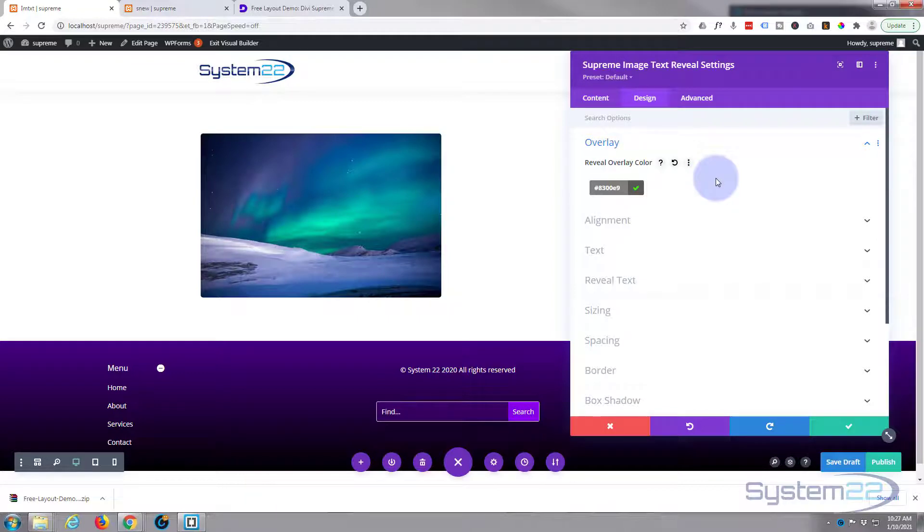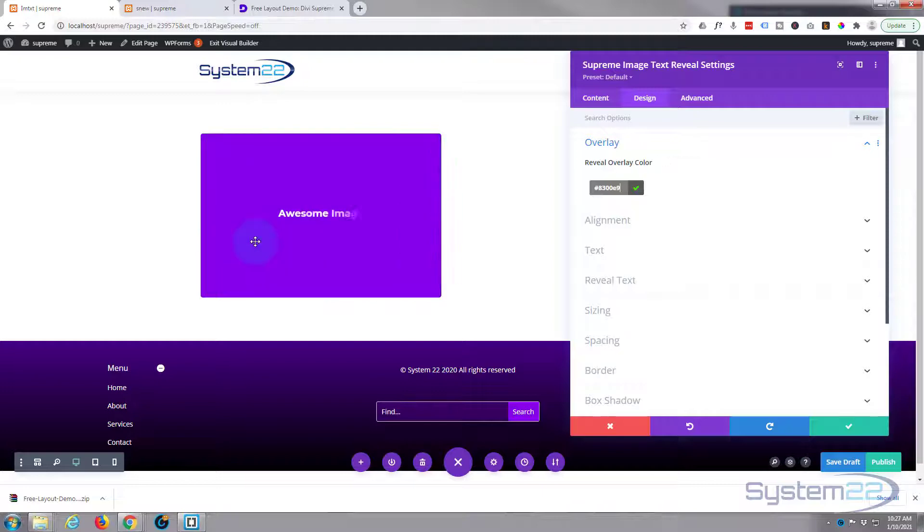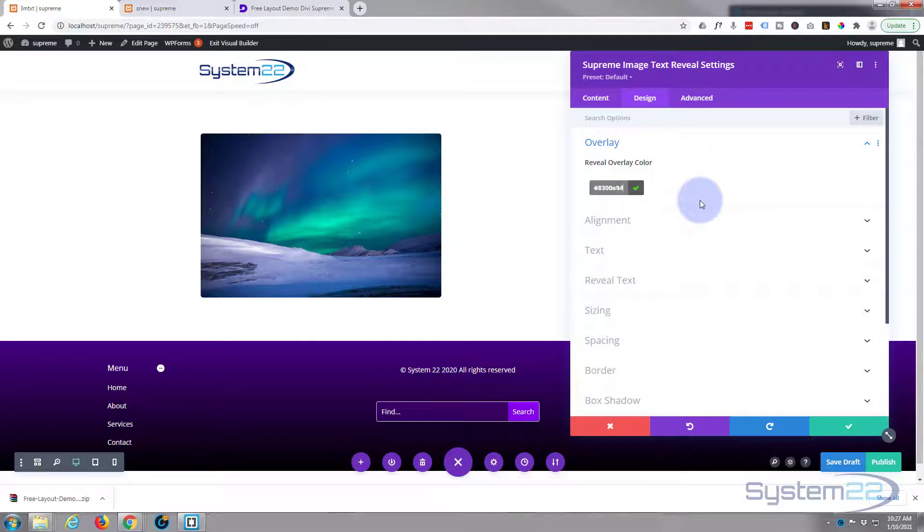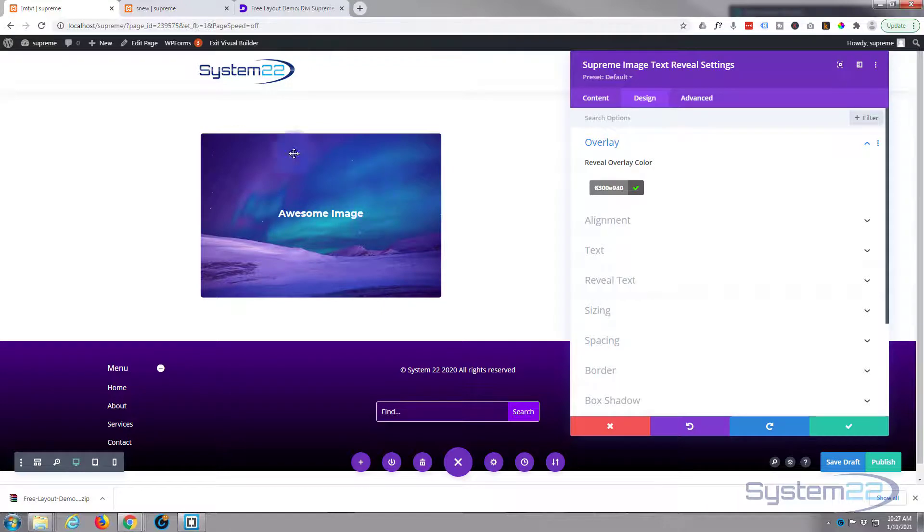moment. So if we put in something like 40, you should be able to see some of the image behind. There we go—you can still read 'Awesome Image,' but you can see a bit of your image behind there. But of course, that's styling. That's entirely up to you.